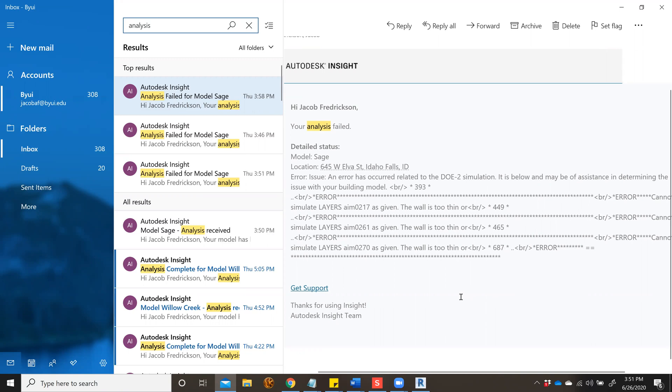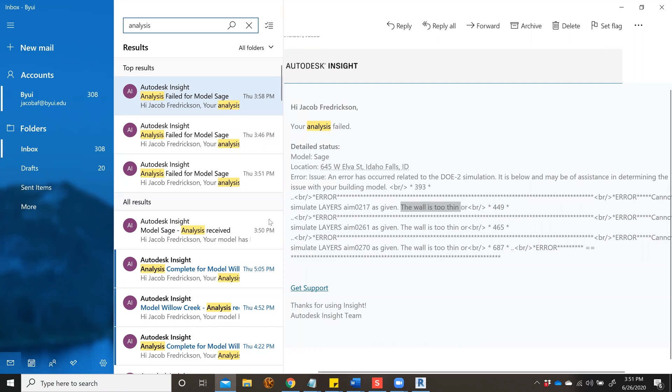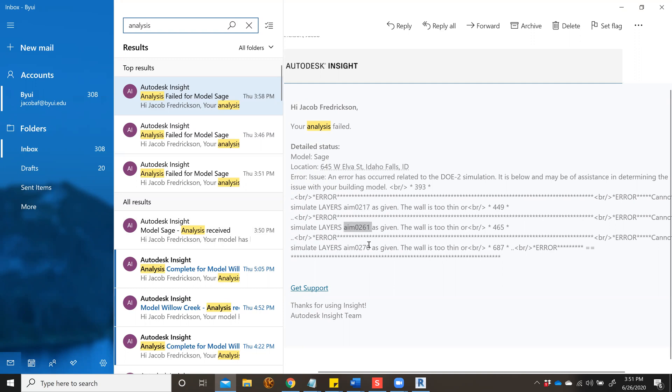It's saying the wall is too thin to be counted for this analytical model. There are two things we can do: change those walls to the proper thickness, or change the settings so it calculates automatically. The problem is it says layers AEM-0217, AEM-026, and AEM-0270. If you're in your Revit model, you don't know what that means, but we can go to Insight.